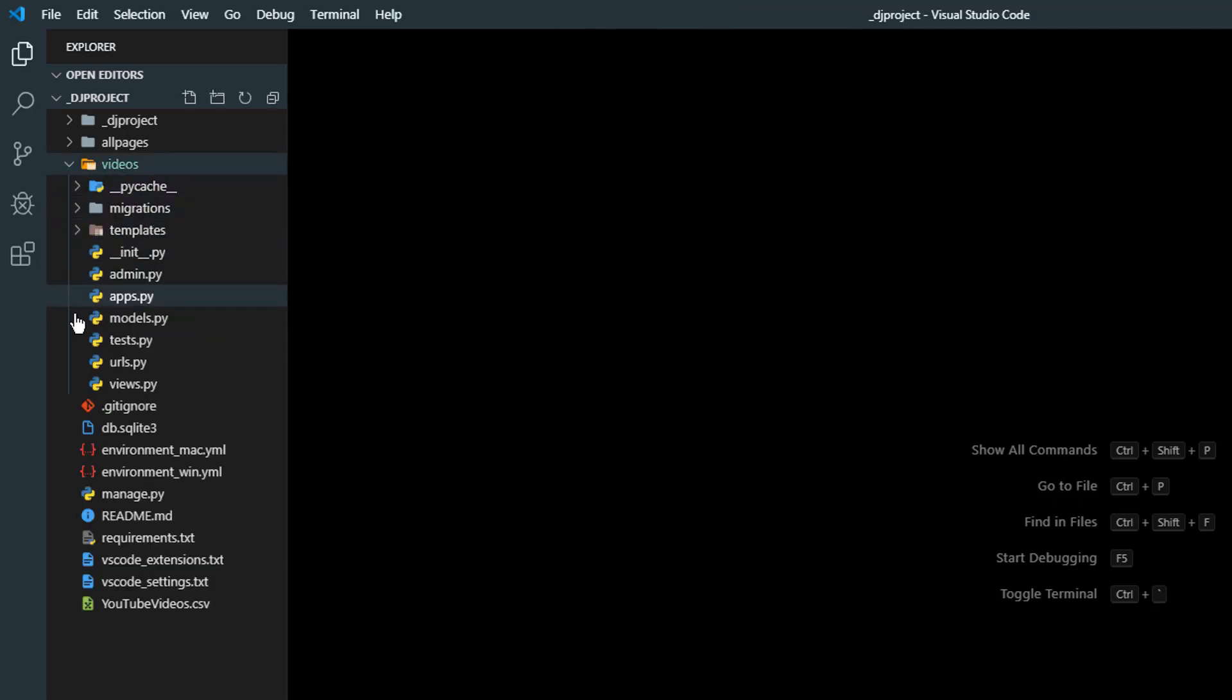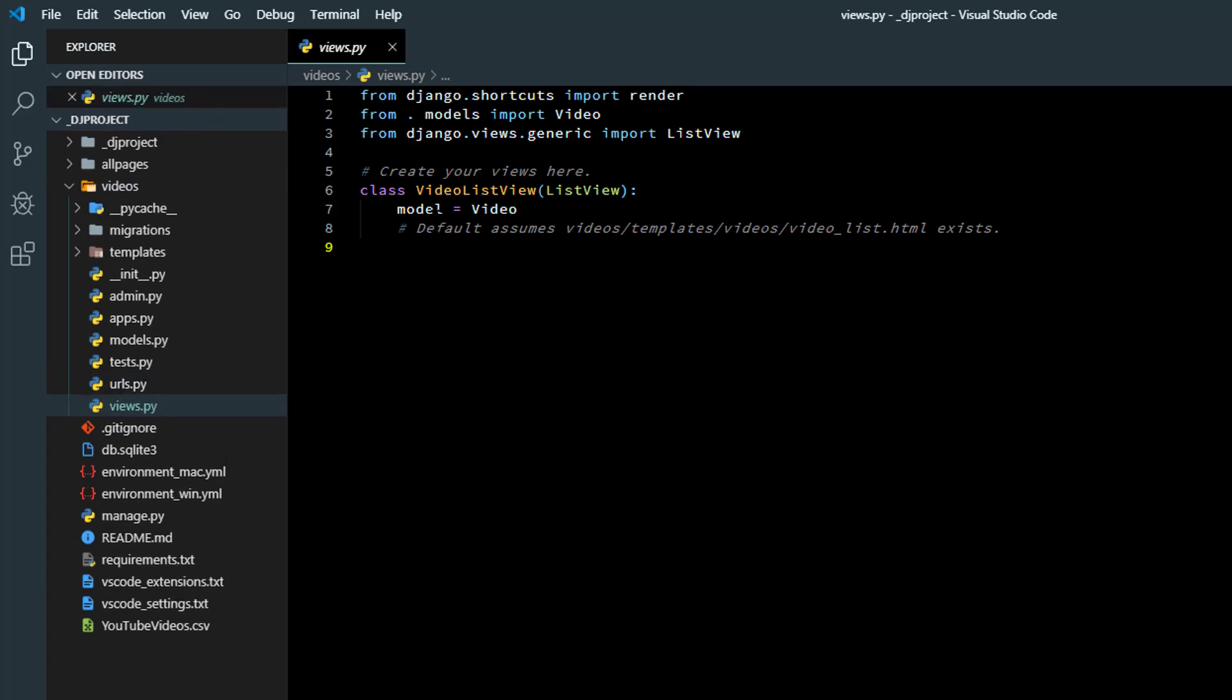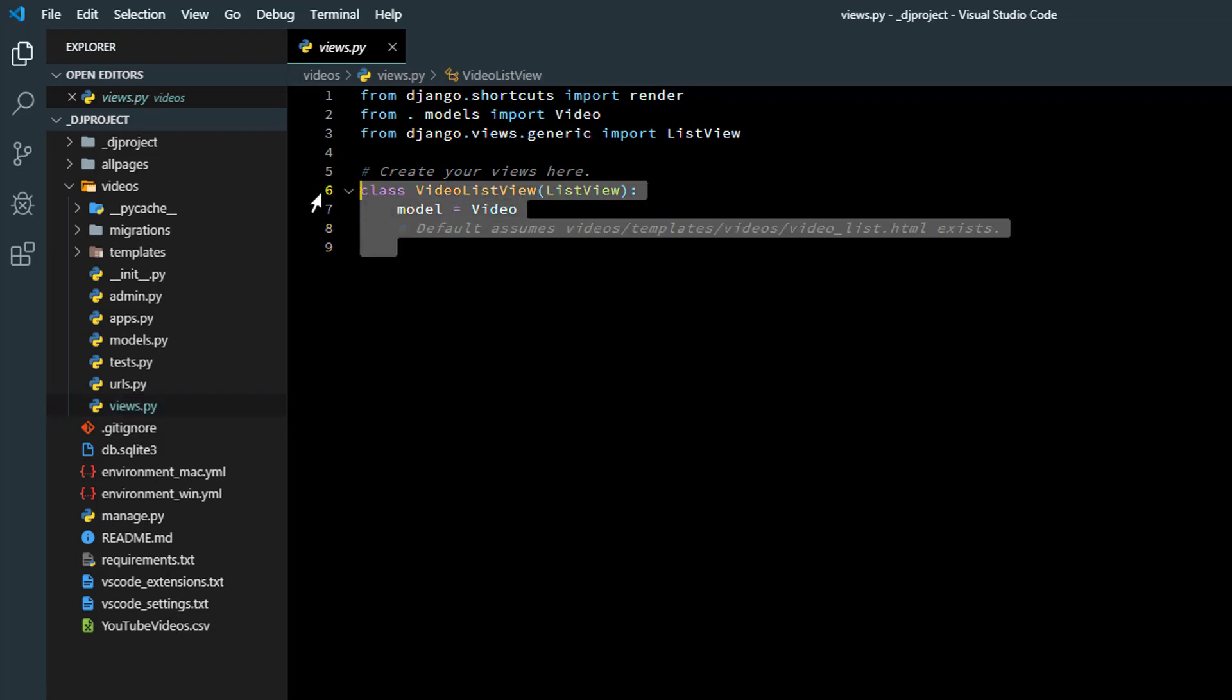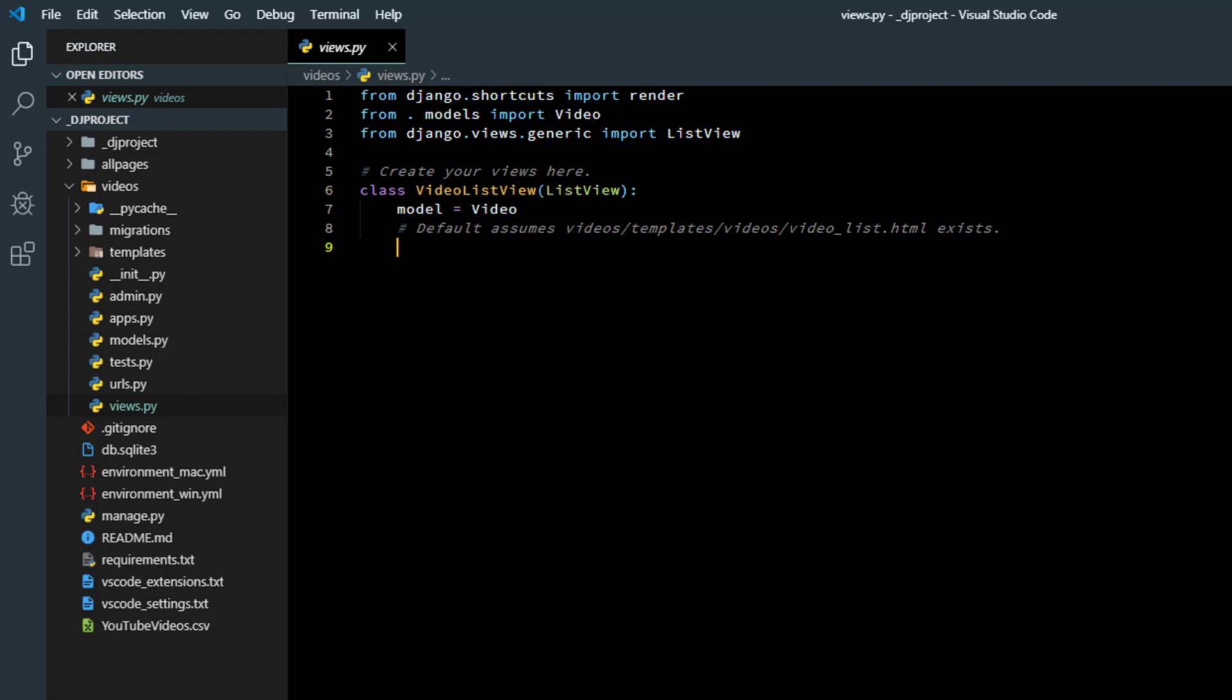I don't want to ruin the one we have though, so I'm going to go into the videos views.py. I'm going to keep that class we already have. I'm going to make a new one that also uses that list view code, but we use a different template so we get a different look.